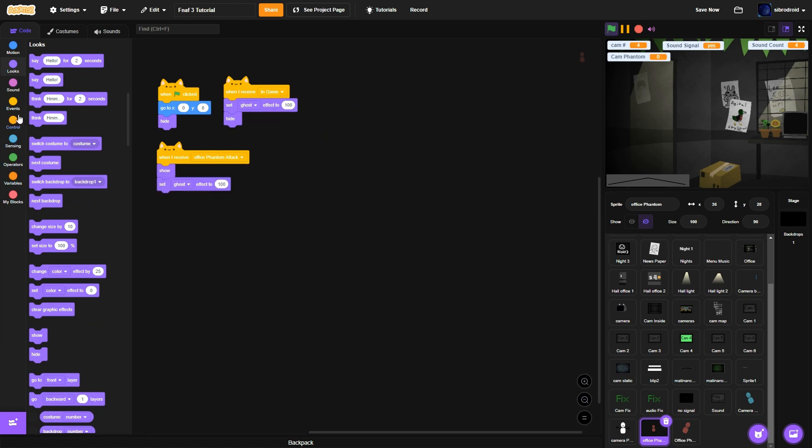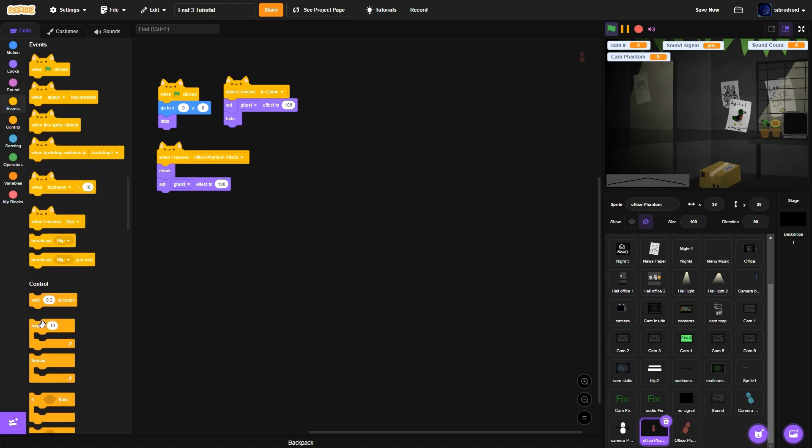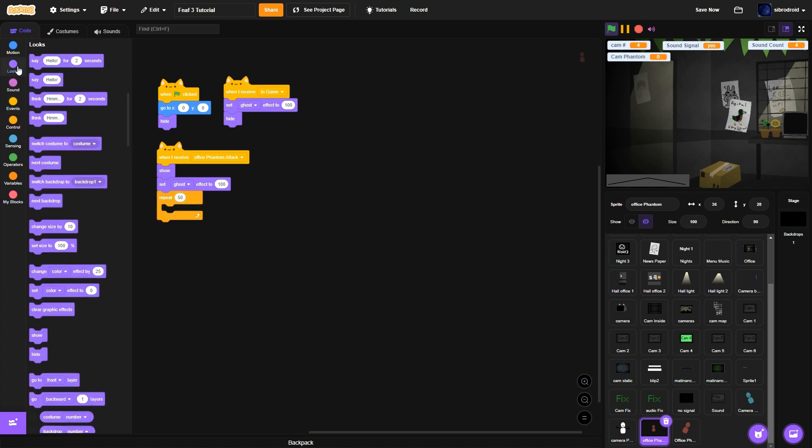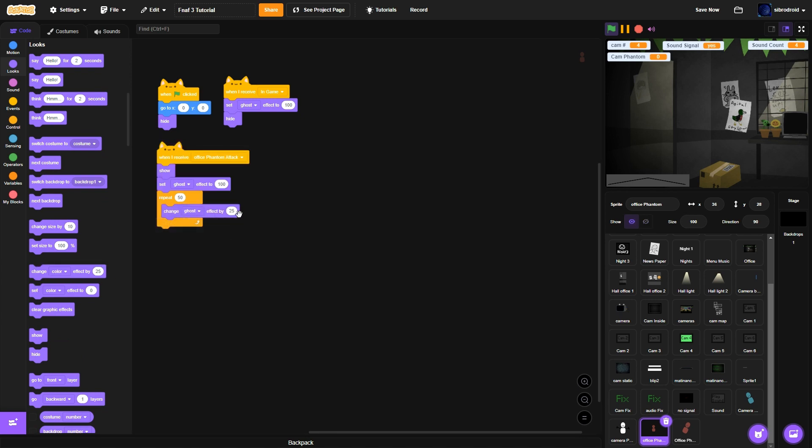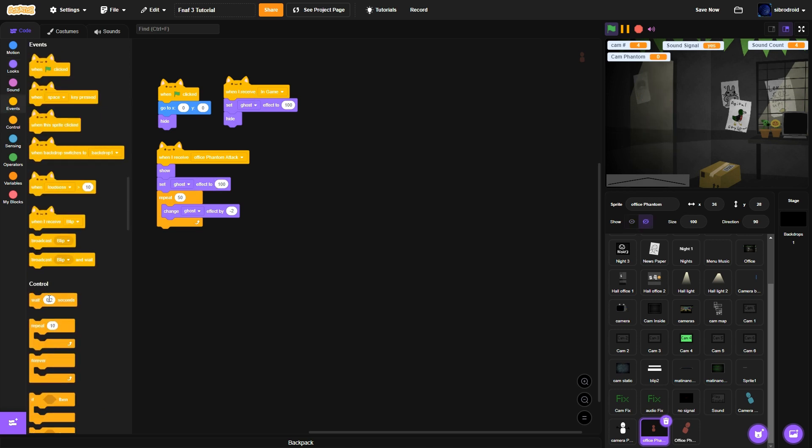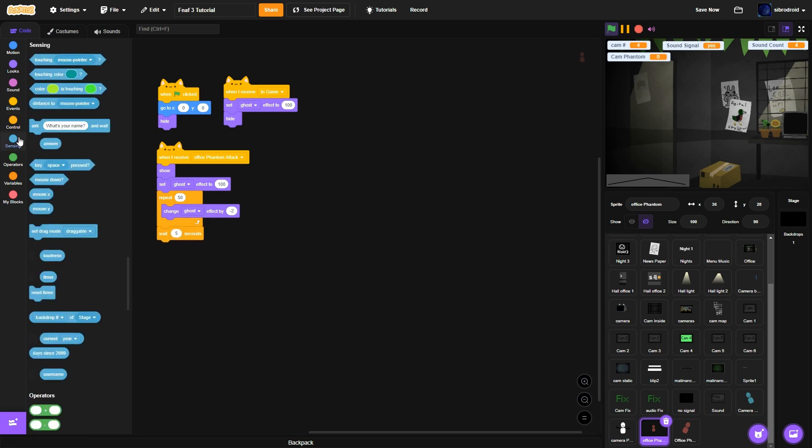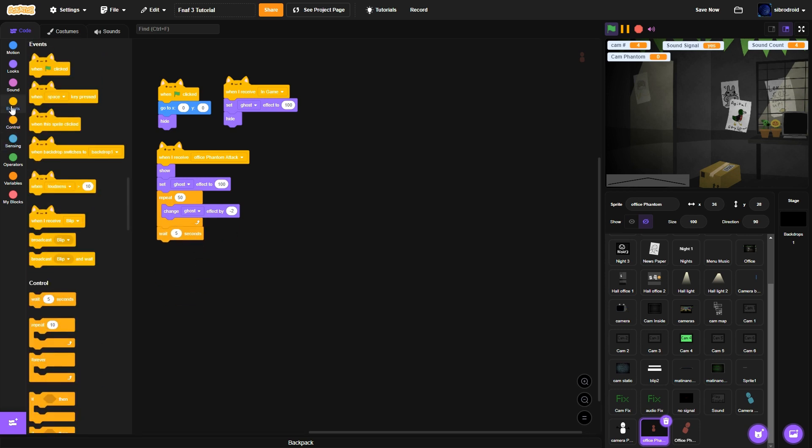Then when I receive, make a new message call it office phantom attack or the office phantom attack. Show, set ghost effects to 100. Repeat 50 times, change ghost effect by negative 2. Change ghost effects negative 2 by negative 2. Wait 5 seconds.